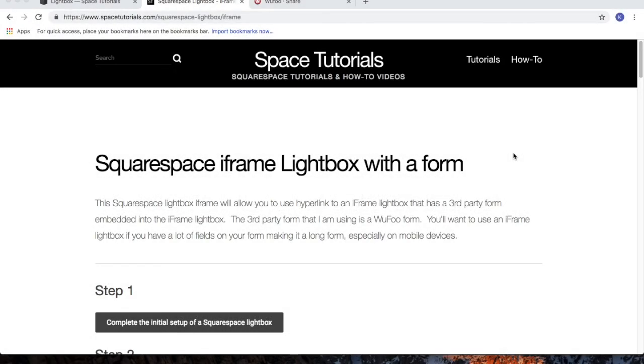In this video, I'll show you how to create a Squarespace iframe lightbox with a form. To begin, visit spacetutorials.com and click on the Squarespace iframe lightbox with a form tutorial.